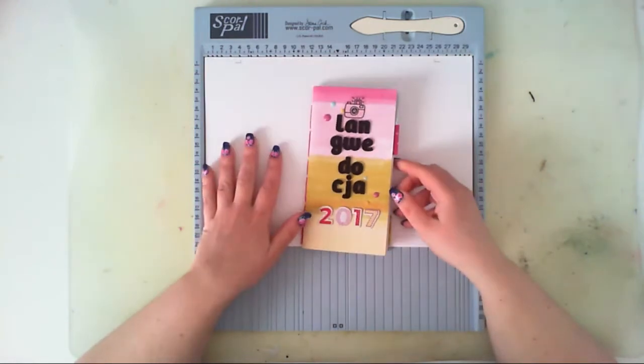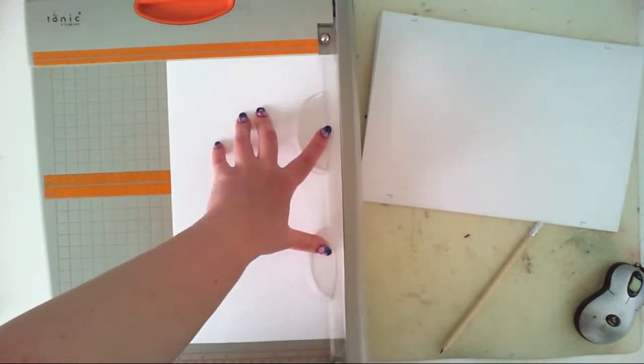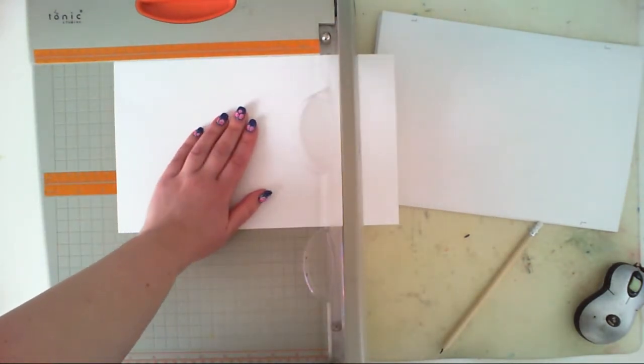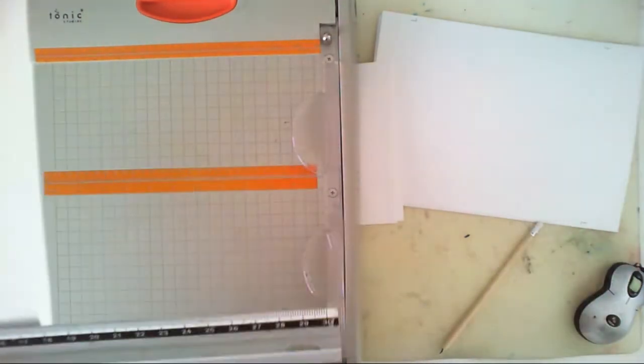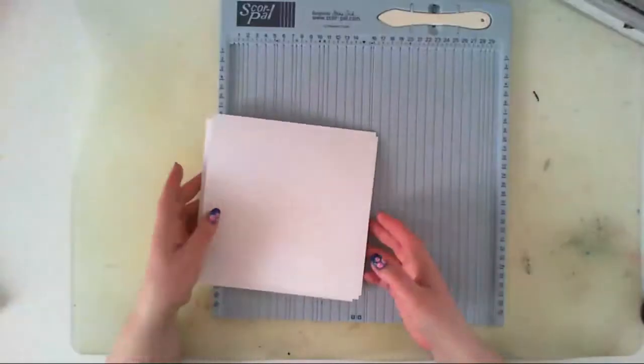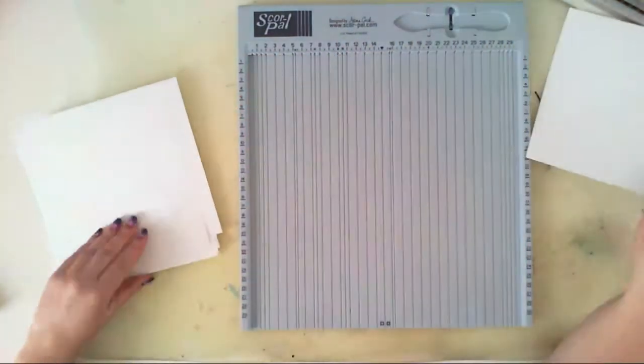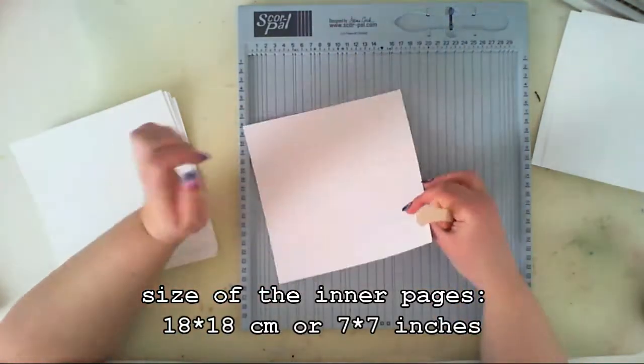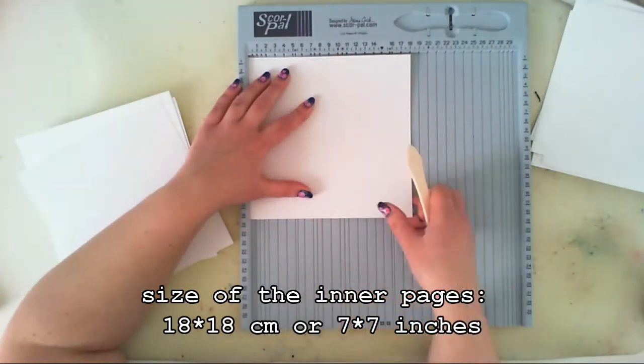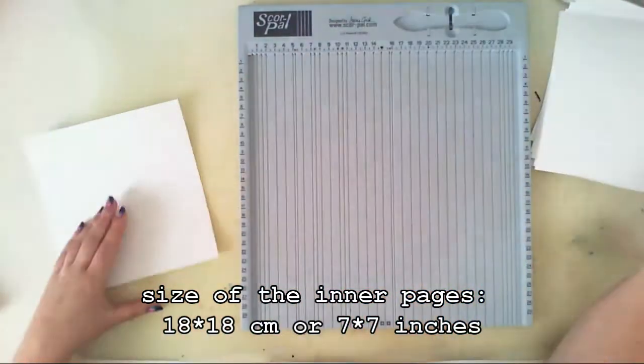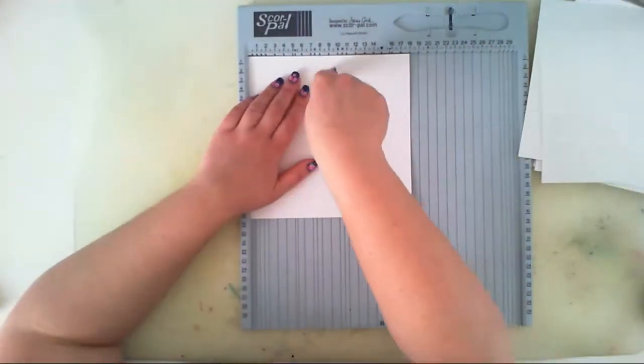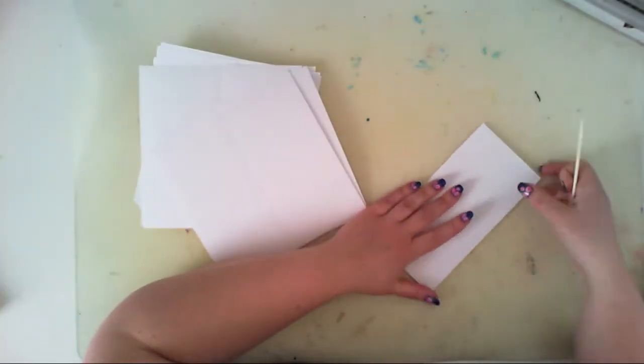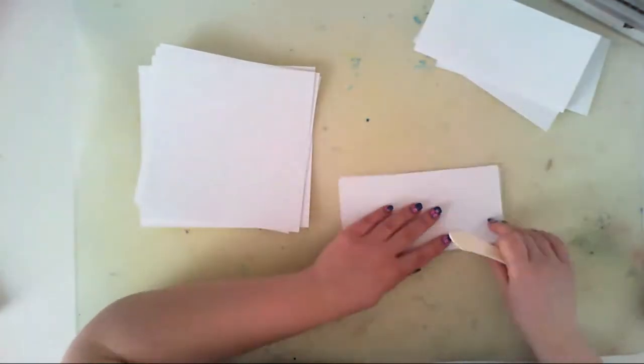I am back and I started with cutting the insert paper to the proper size. It will be 9 by 18 centimeters, which will be 3.5 on 7 inches. I use 10 papers to create the inner side of my journal. After they were all cut out, I folded them in the middle. You can use a tool like this, it's a scoring tool, to just make the scoring line and then just use a finger or a bone folder to fold the pages in the middle.